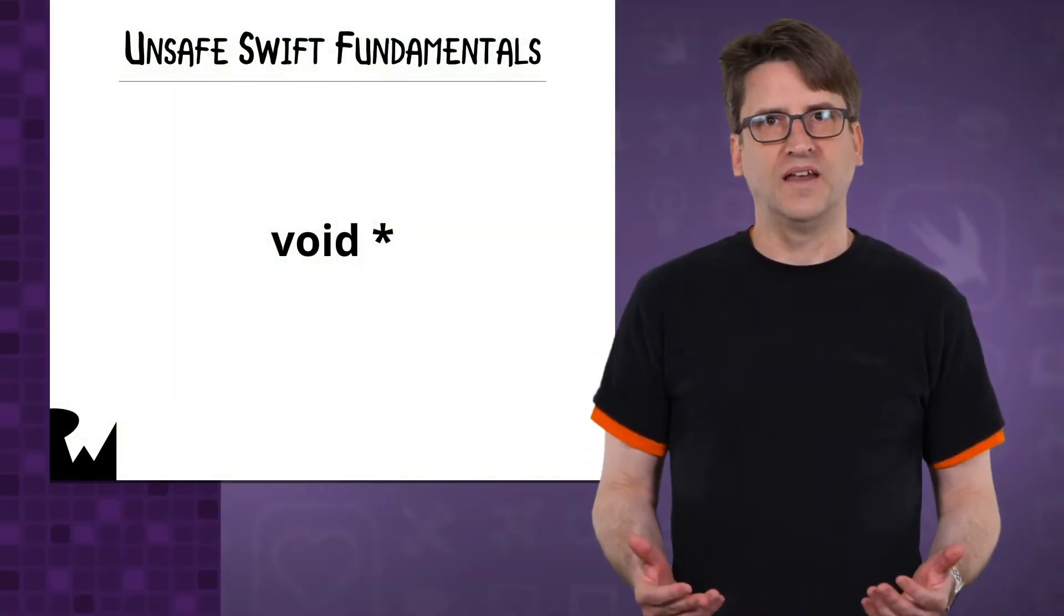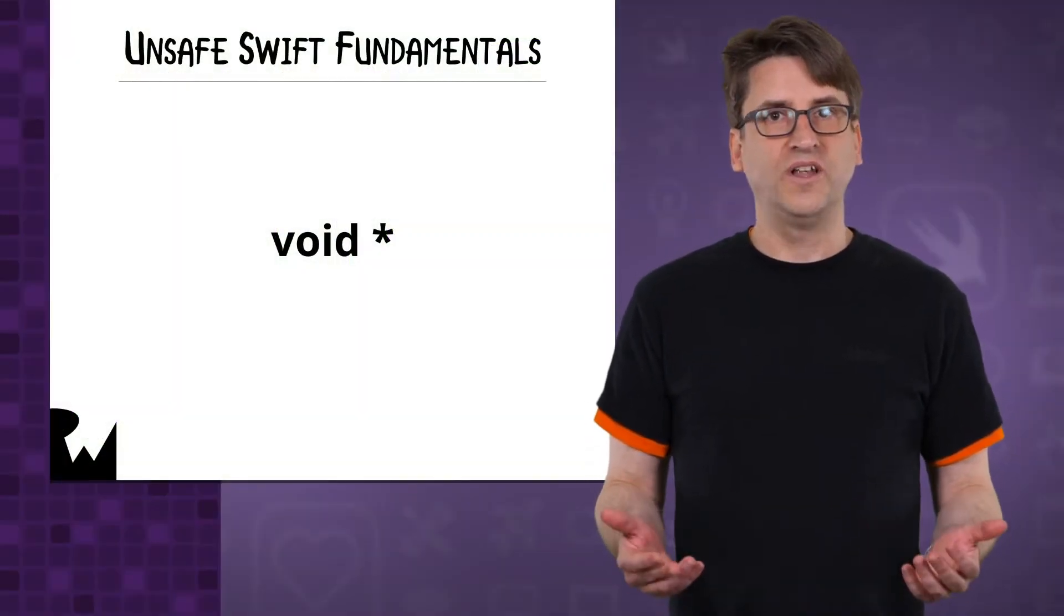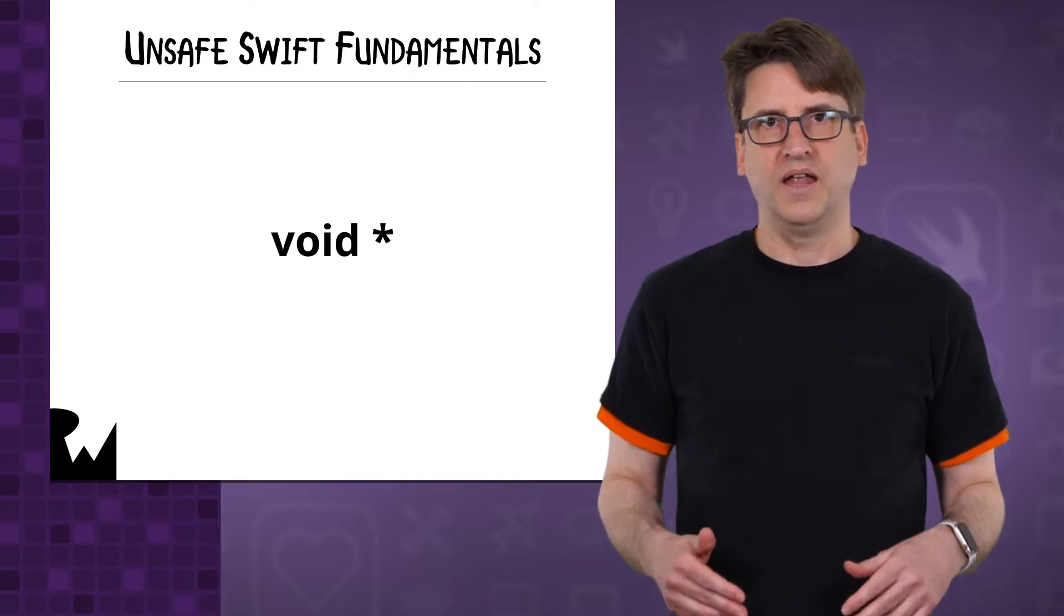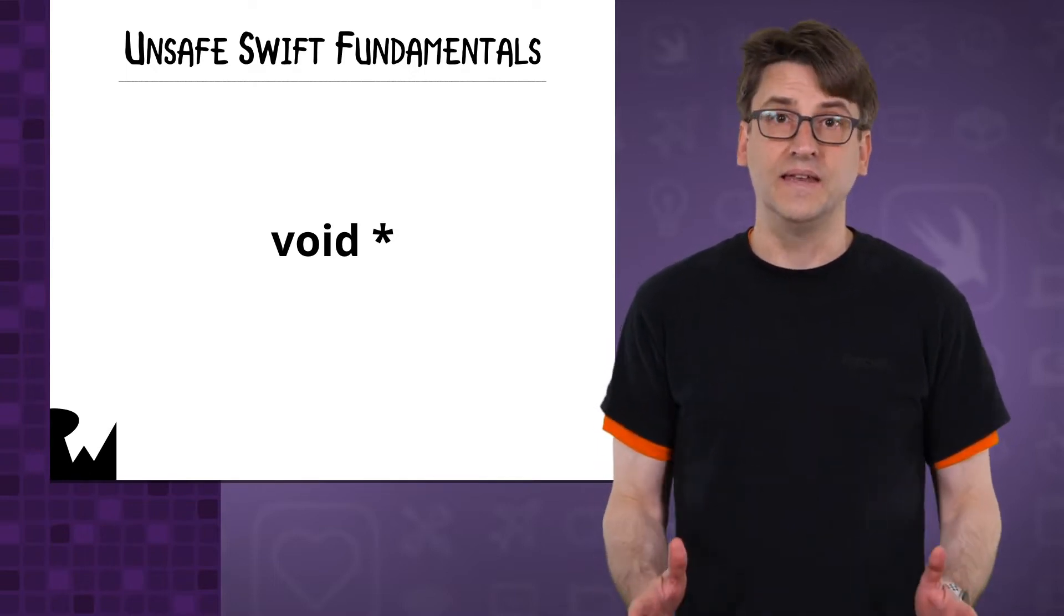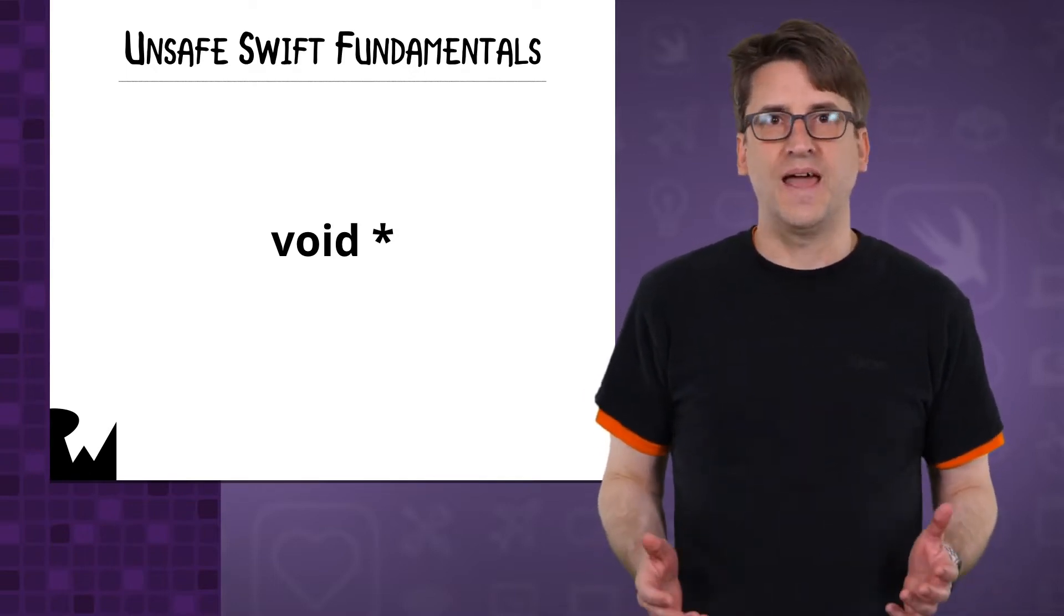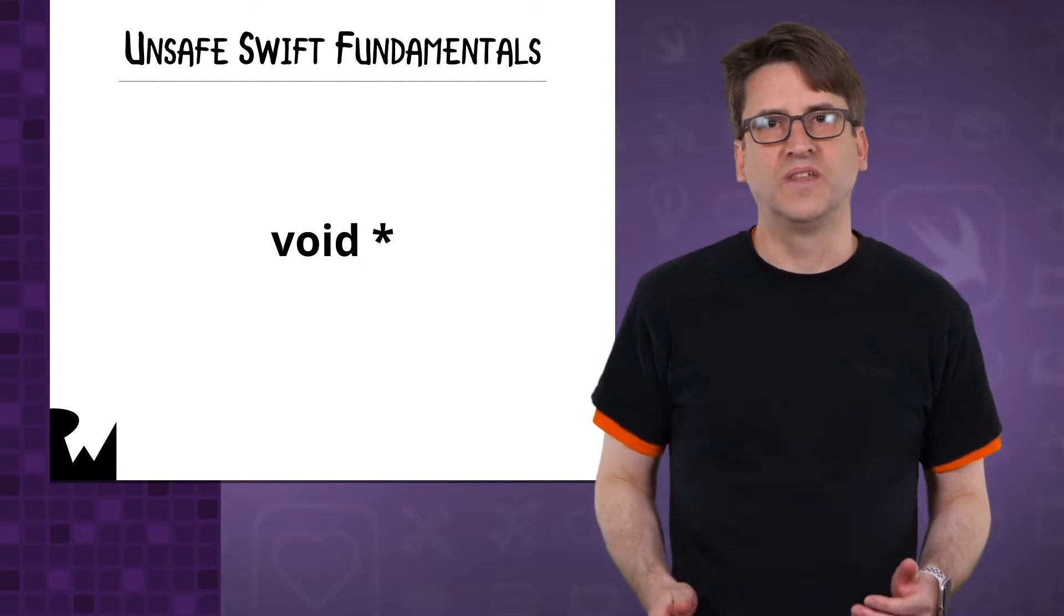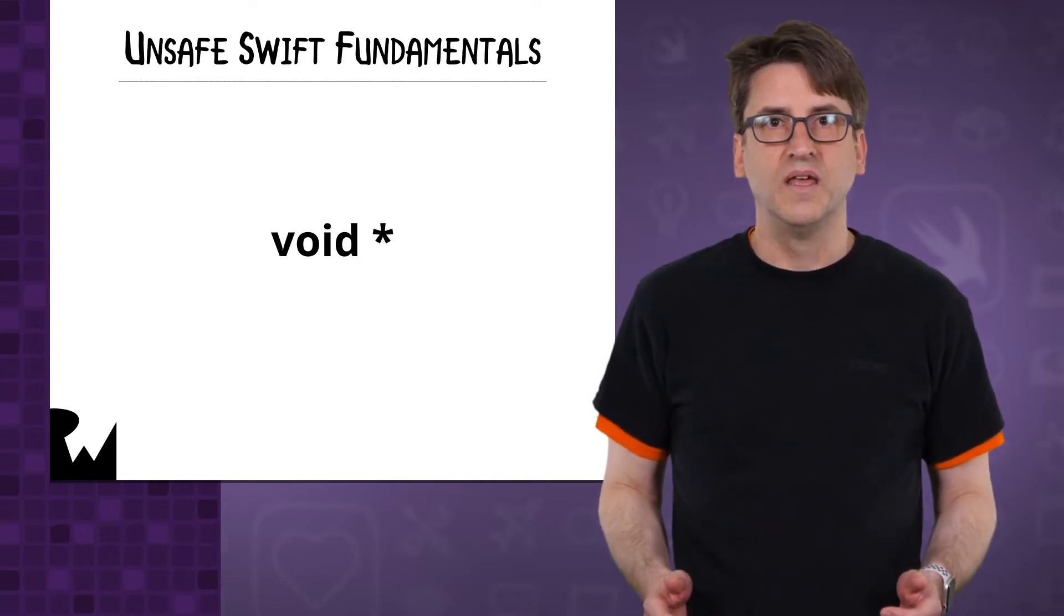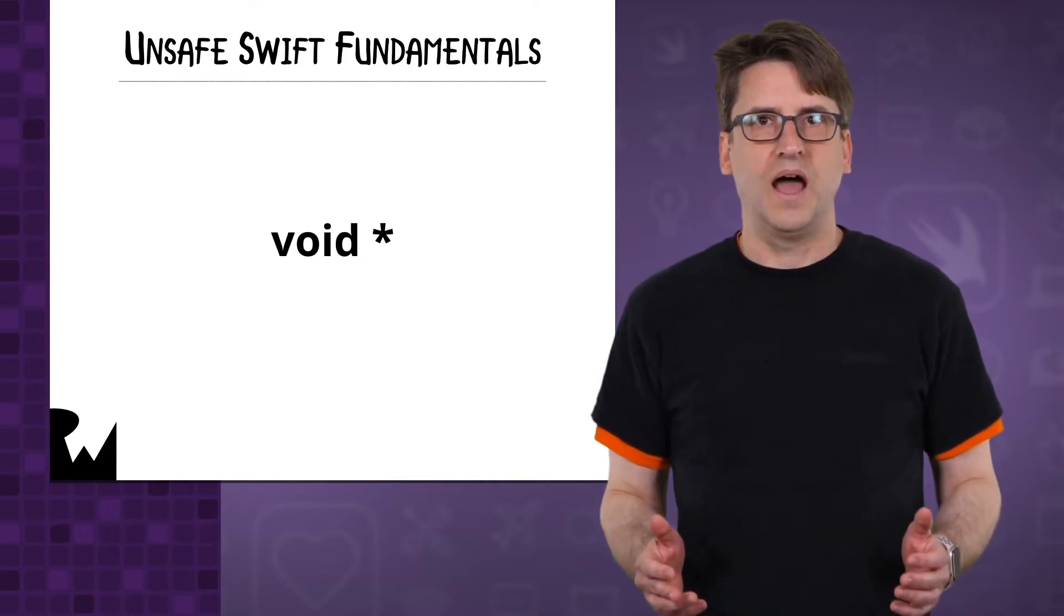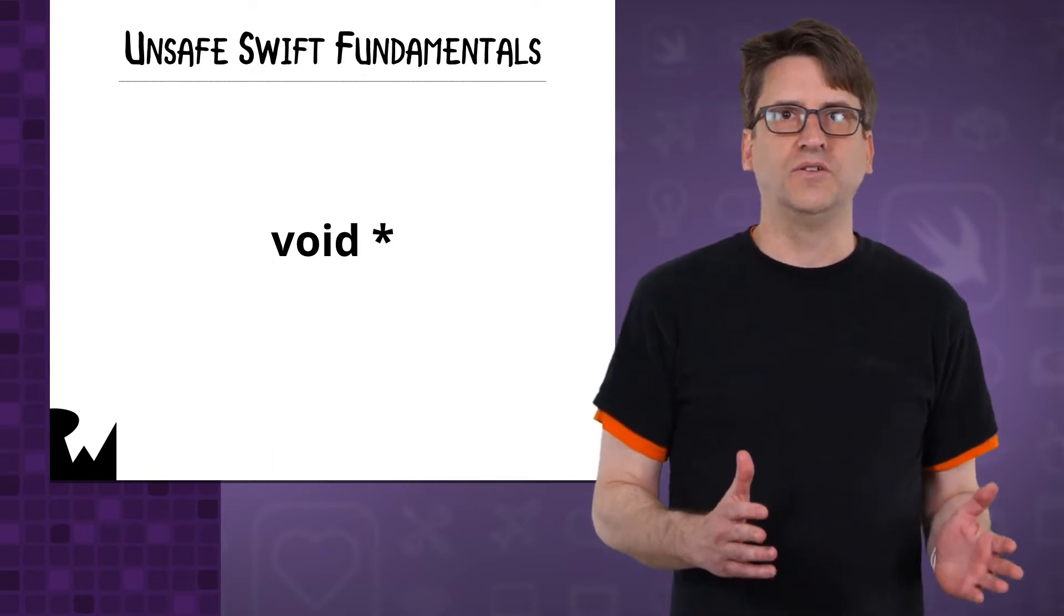Swift could have decided to create a single void star pointer type and just been done with it. It didn't. Even though Swift can't provide you with the guarantees it does normally, the unsafe API nudges you to the correct usage.